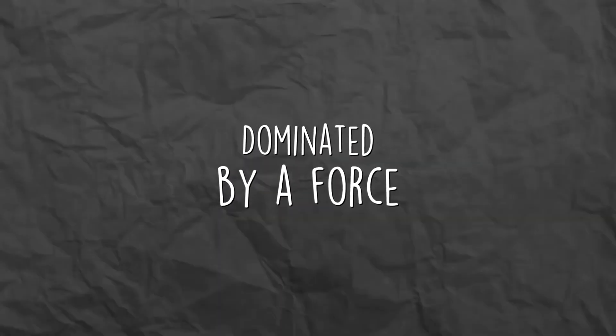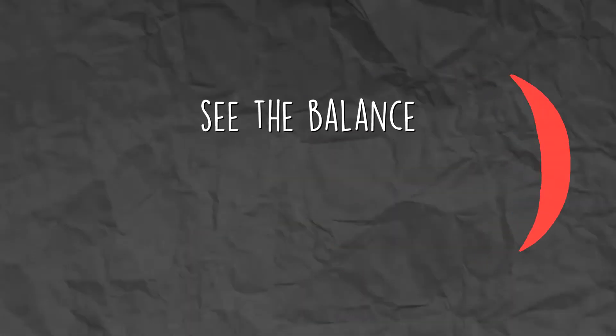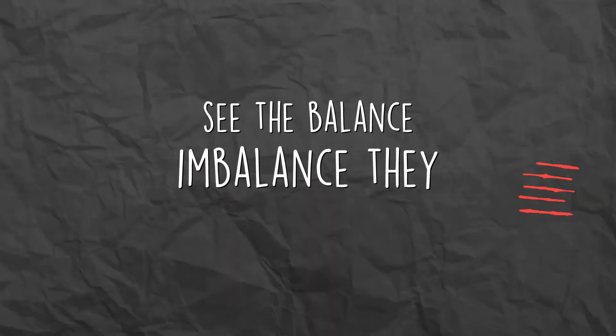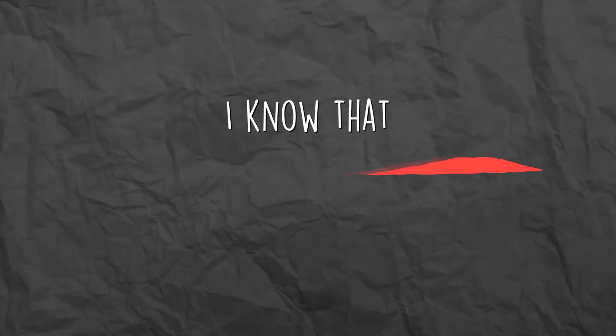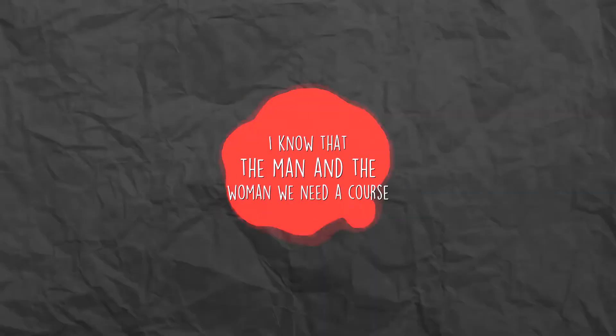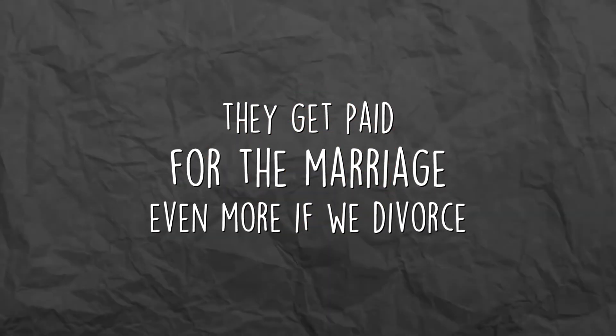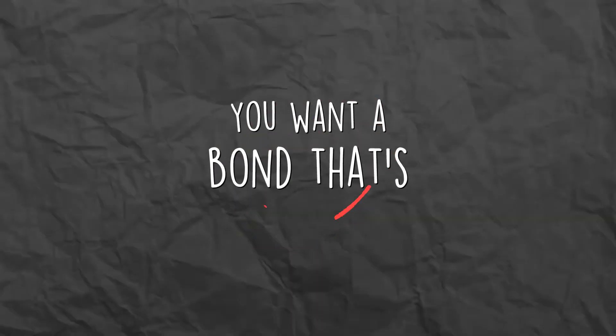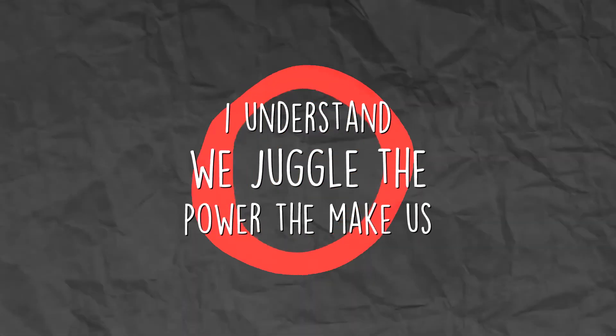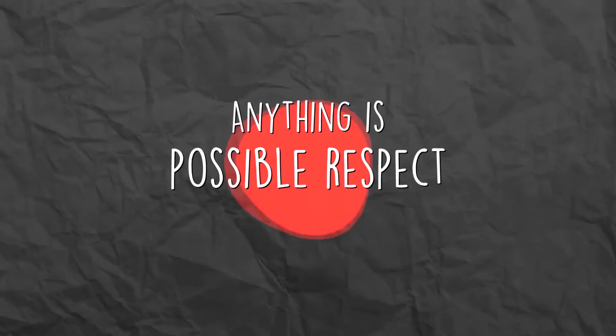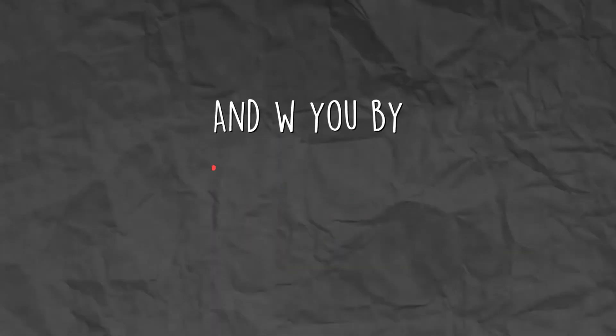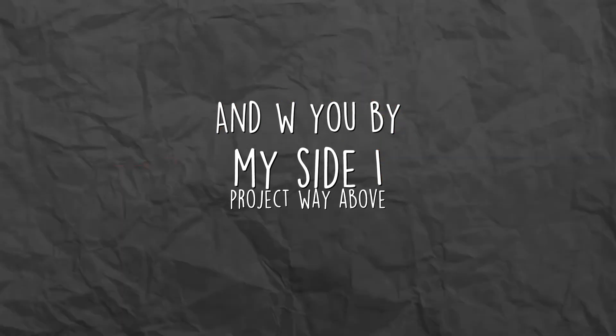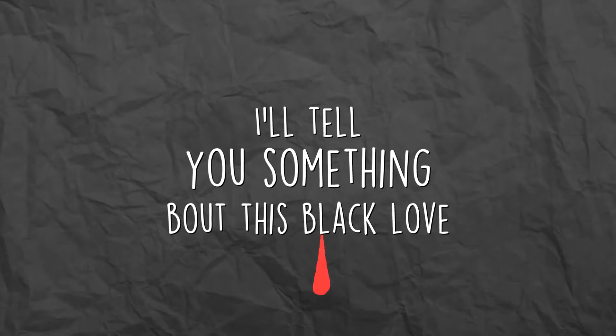Dominated by force, saturated by masculine, why of course. See the balance imbalanced, they loving it that we lost. I know the man and the woman, we need a cause. They get paid for the marriage, even more if we divorce. You want a bond that's deep enough so I see you. I understand we drew up the power that make us equal. And anything is possible, respect and the love. And with you by my side I project the way above.